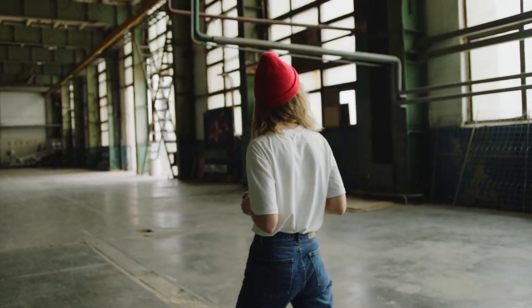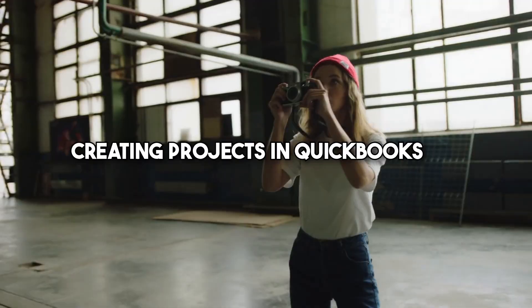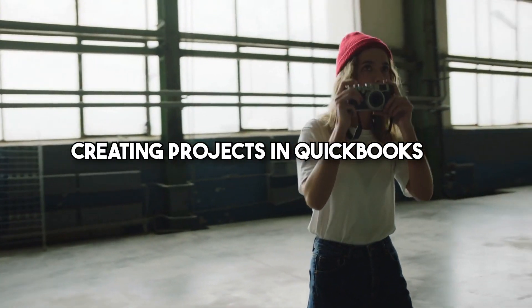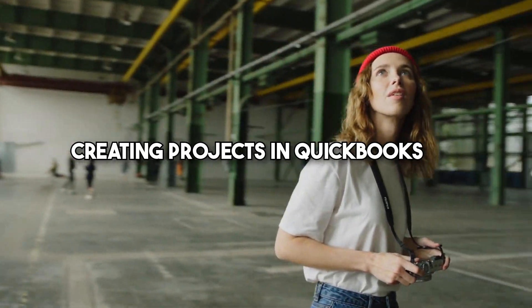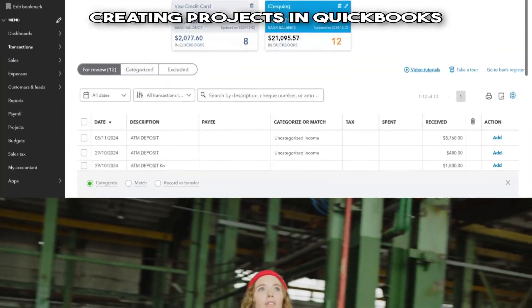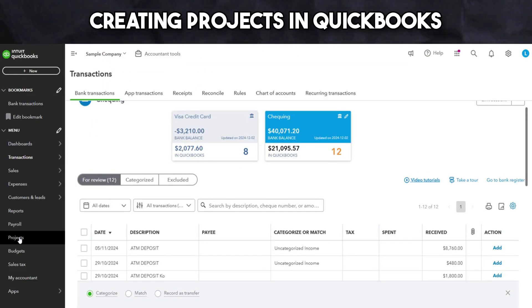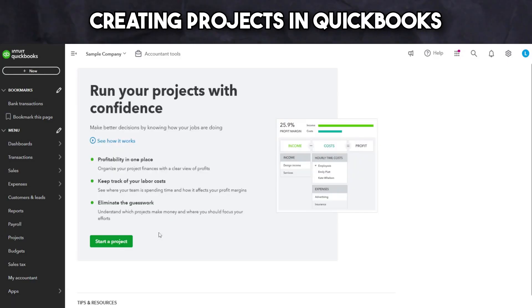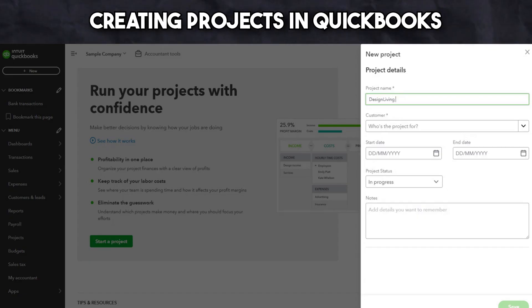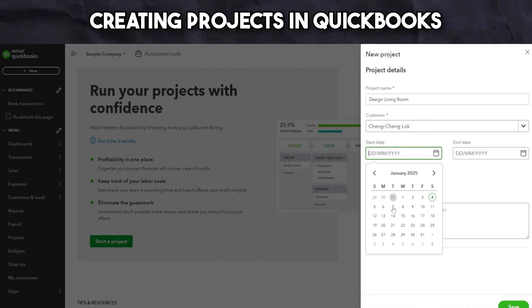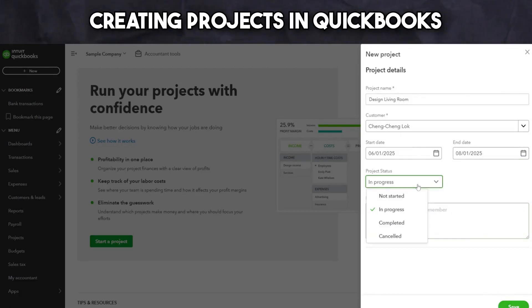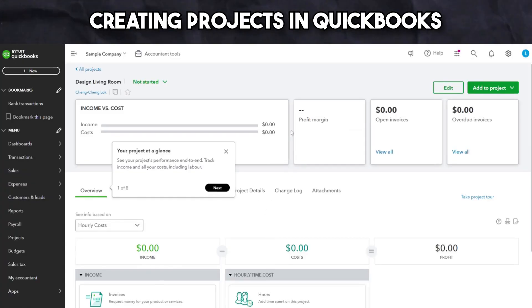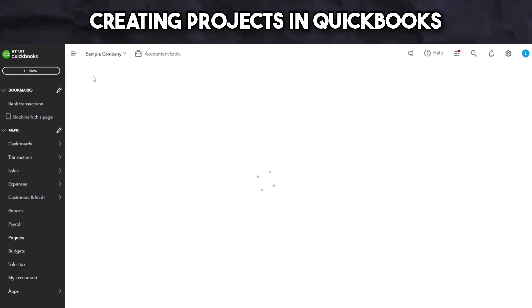Now, for photography businesses that work with projects, you can create projects in QuickBooks and link them to customers to track income, expenses, and profitability for each client or design job. Start by setting up a new project under the Projects tab, then link it to an existing customer. To track an invoice or expense for that specific project, select the project name under the customer name. QuickBooks will automatically update your profit margins and give you real-time insights into project performance.